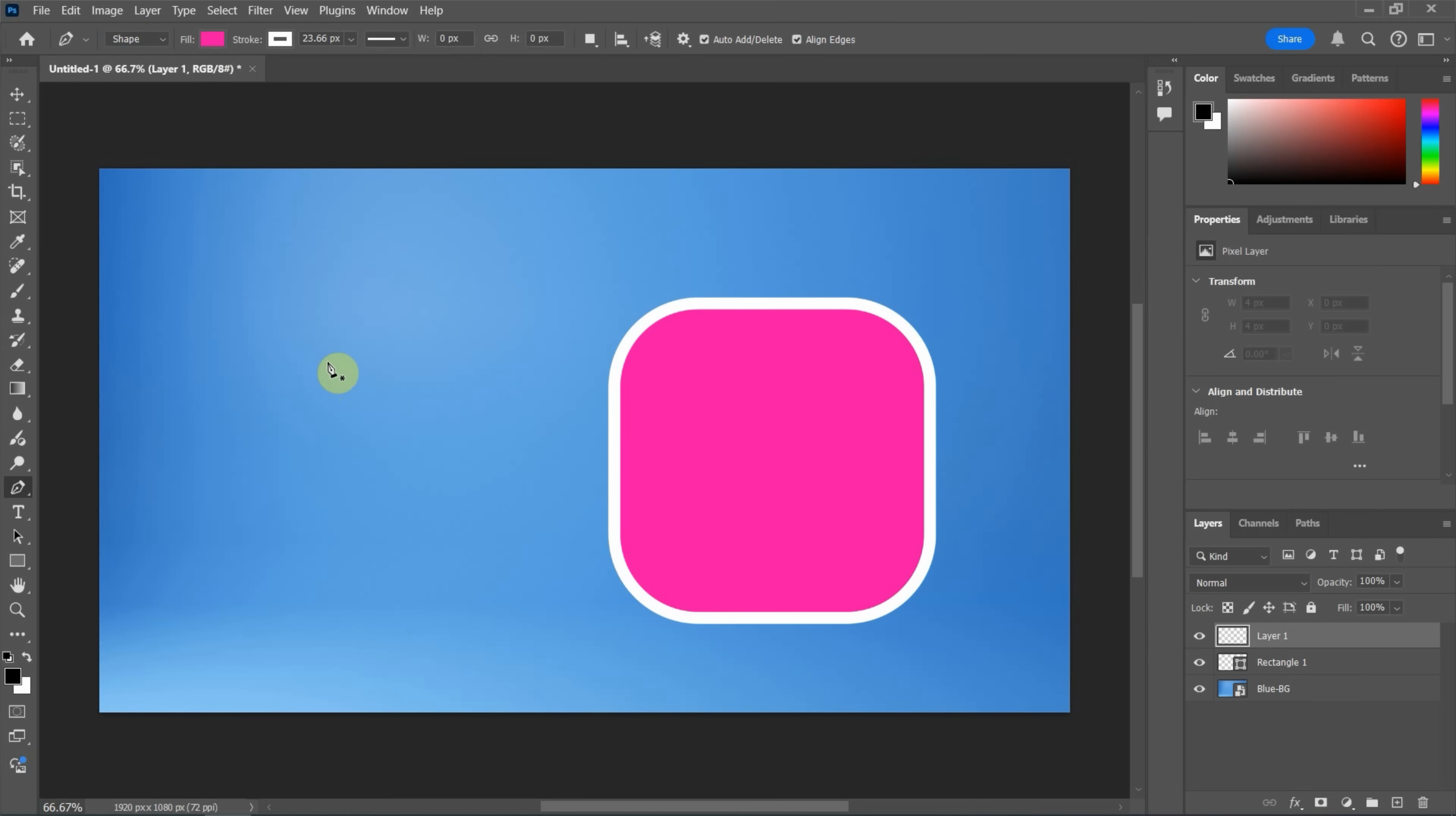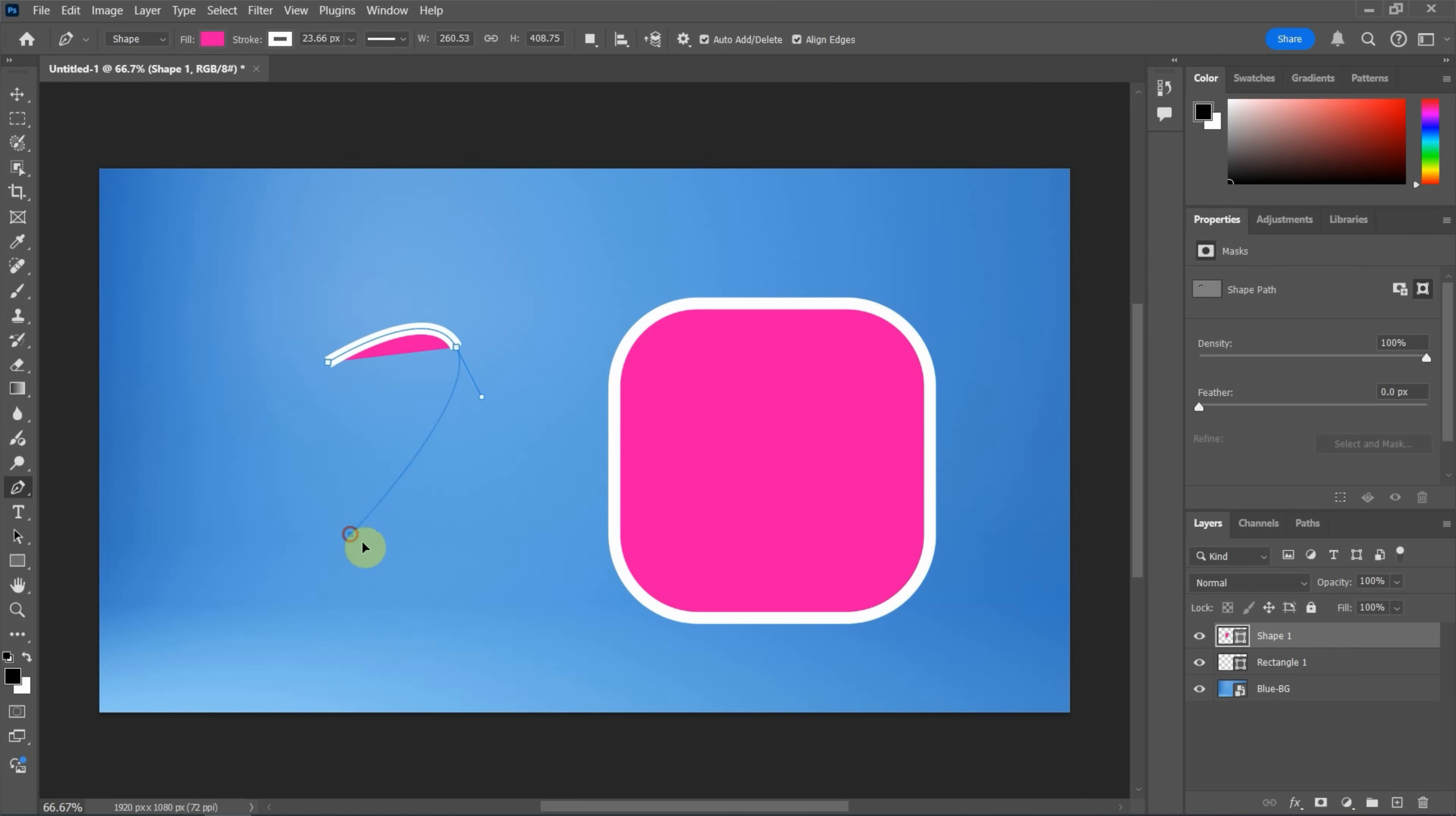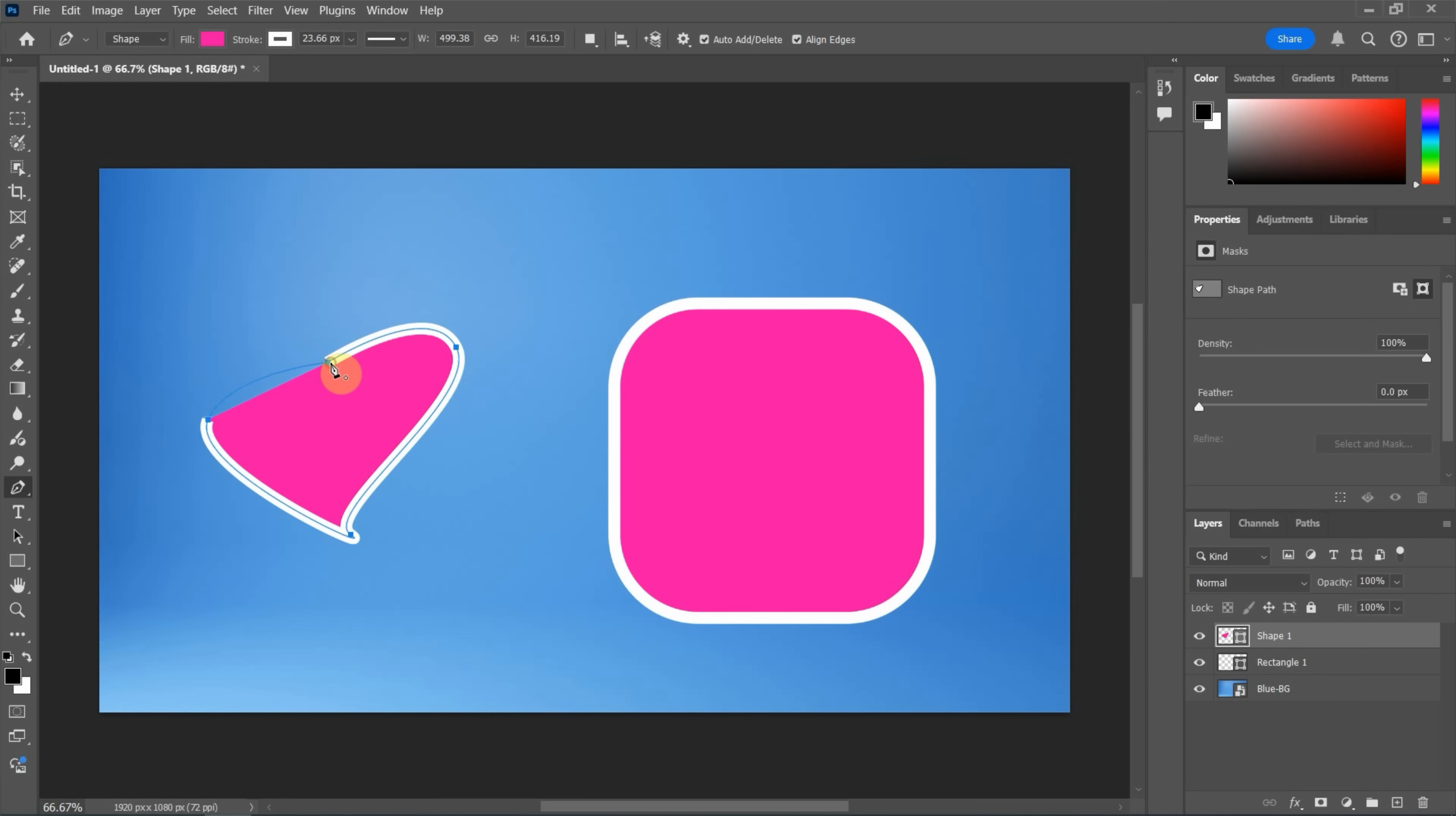Next, we can click on the artboard to add the point. Click and drag to add a point with the handle. Again, click and drag. And if we want to close the shape, we can move the cursor and the pen tool will change it to a circle icon. Click and drag to close it.